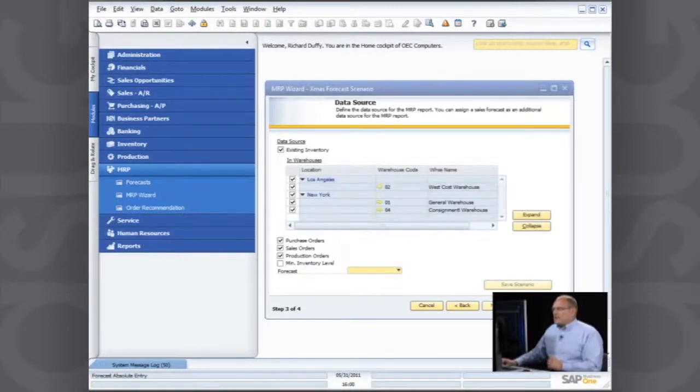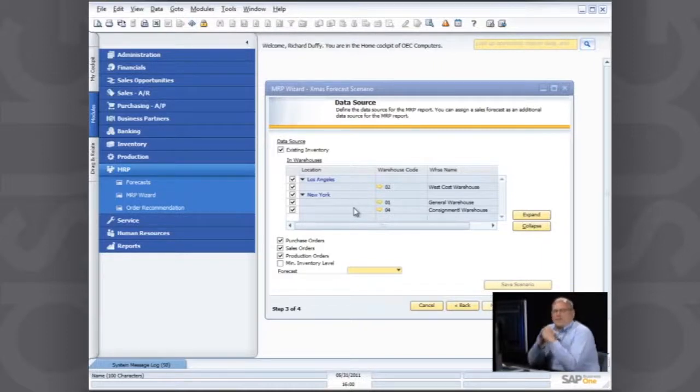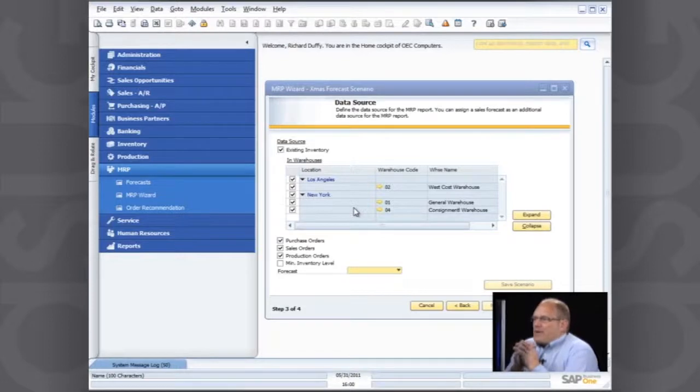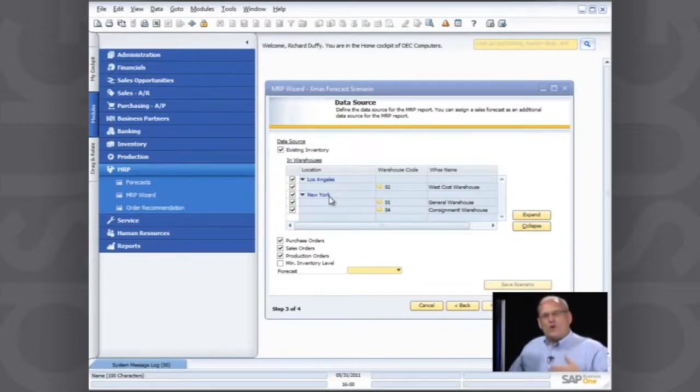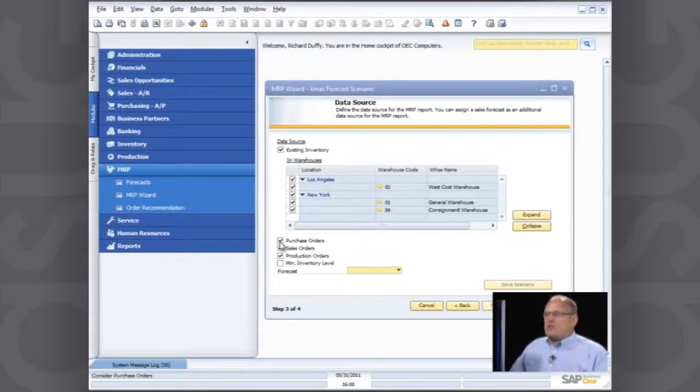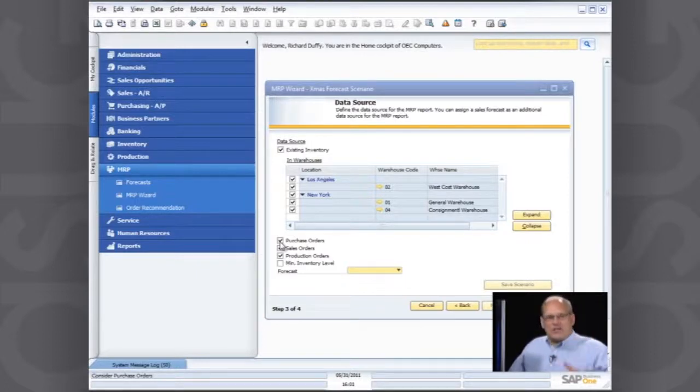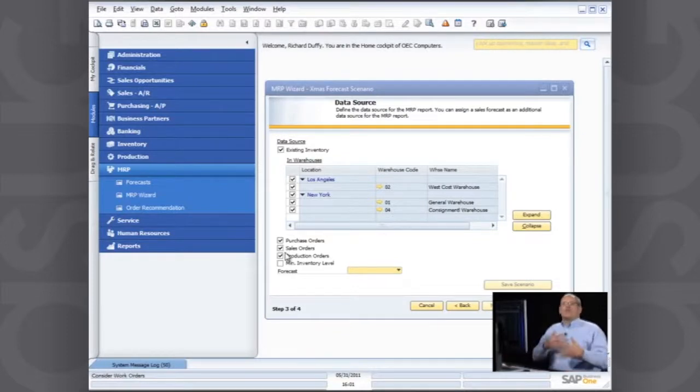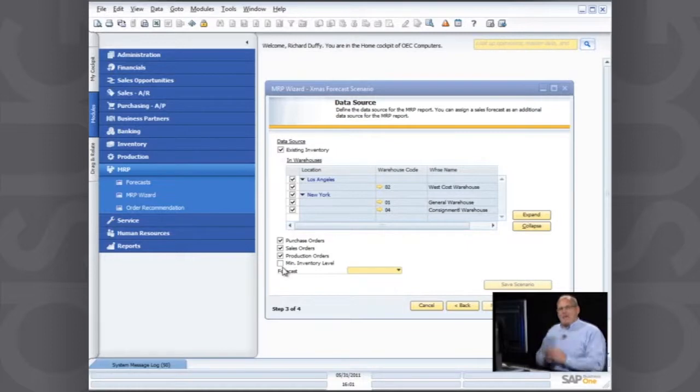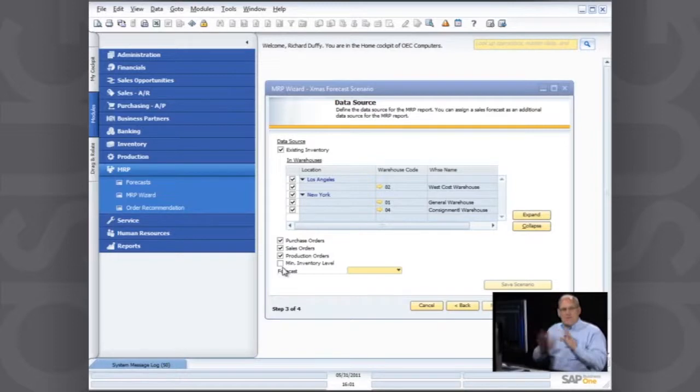And the next thing I can do is I can also start to put some additional information in here about my data source for my MRP. So I can specify which warehouses do I want to look at in terms of which warehouses have my stock. Then also I can specify which of my commitments in the system already do I want to contemplate or consider in my MRP forecast. Do I want to look at the purchase orders that are already in the system? Do I want to incorporate the sales orders that are already in the system? Do I want to look at the production orders that have already been created? The purpose of me going through at this level of detail is to show you how flexible the MRP functionality is because you want to have a lot of different parameters that you can specify when you are running your MRP scenarios.